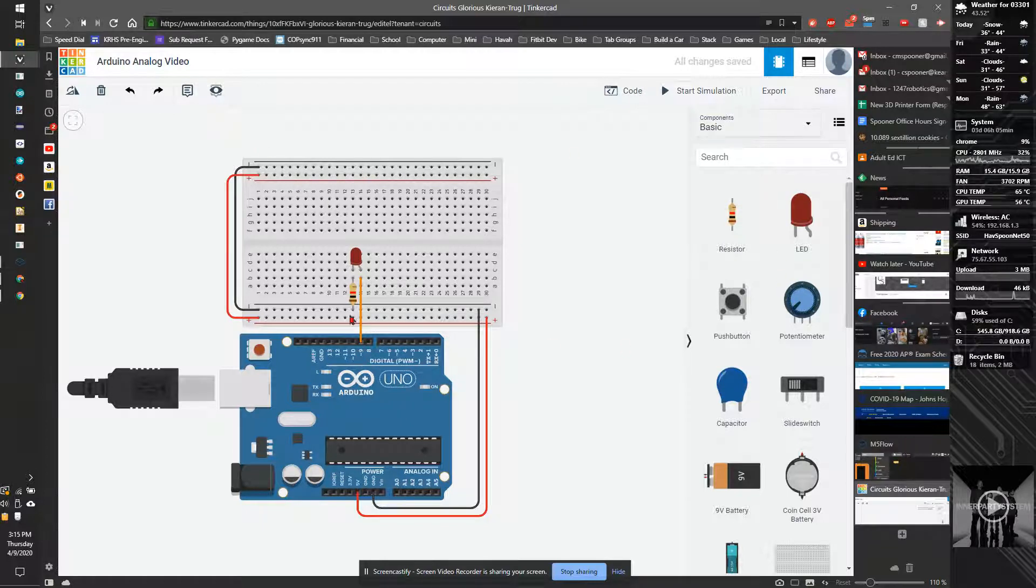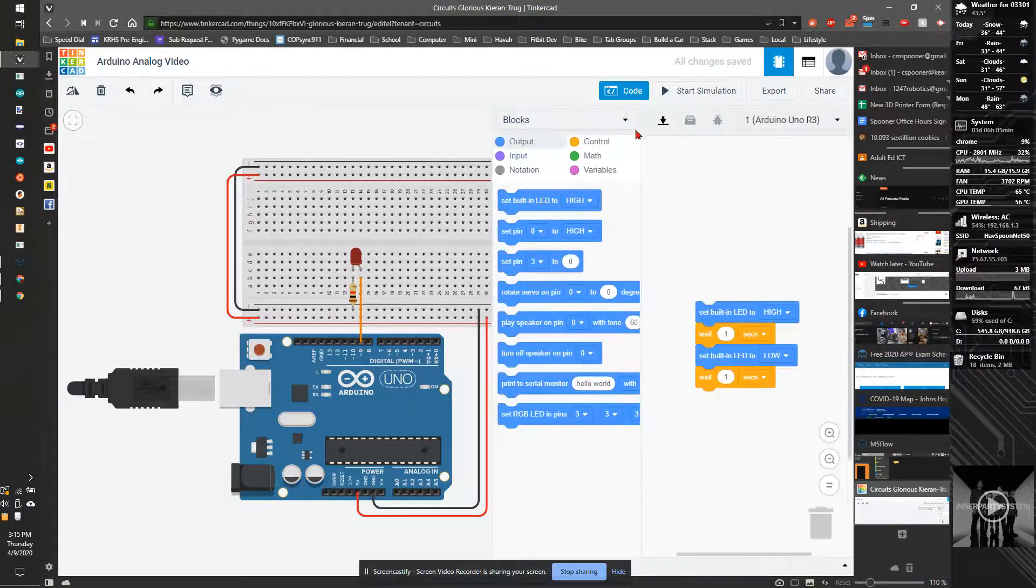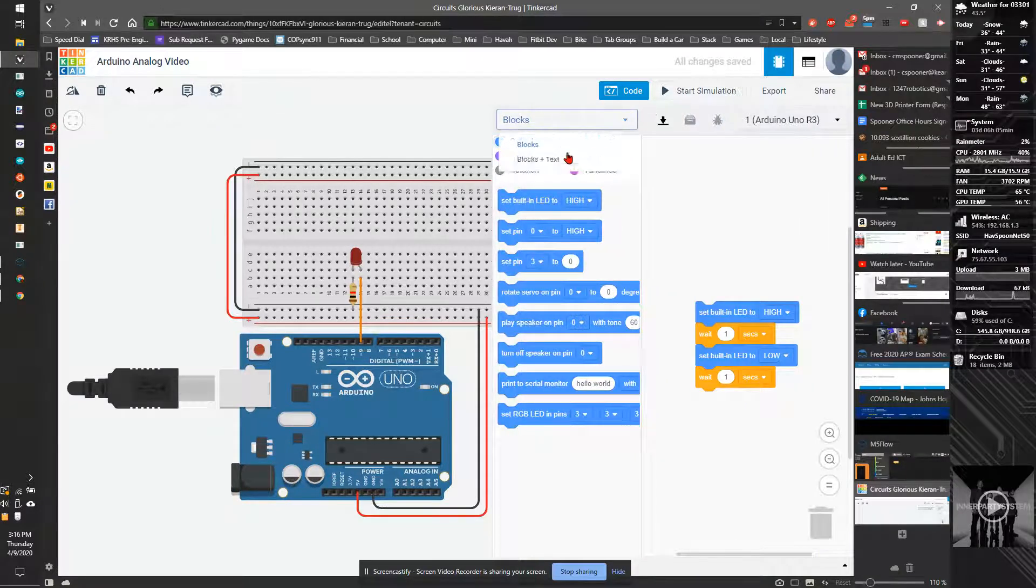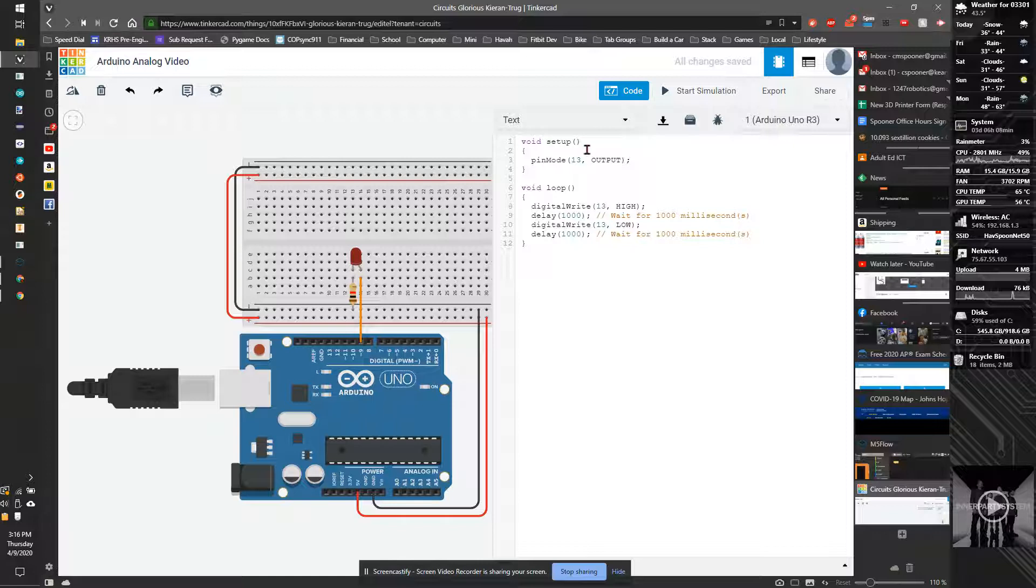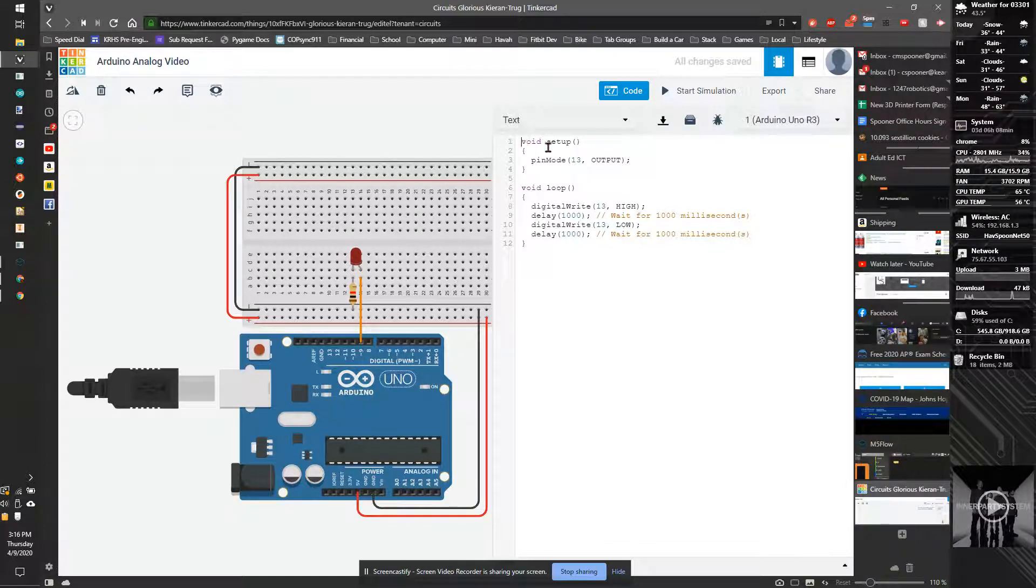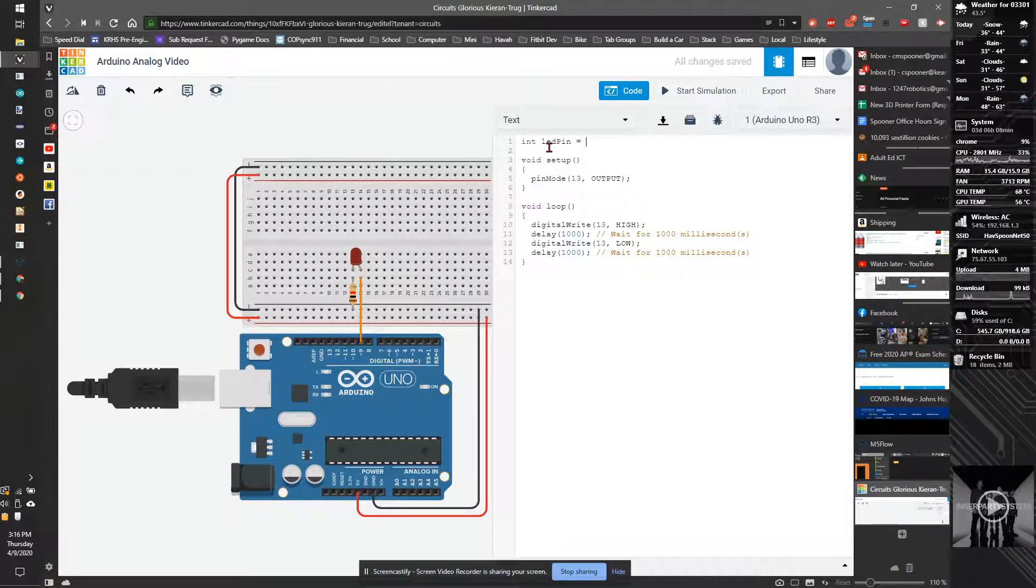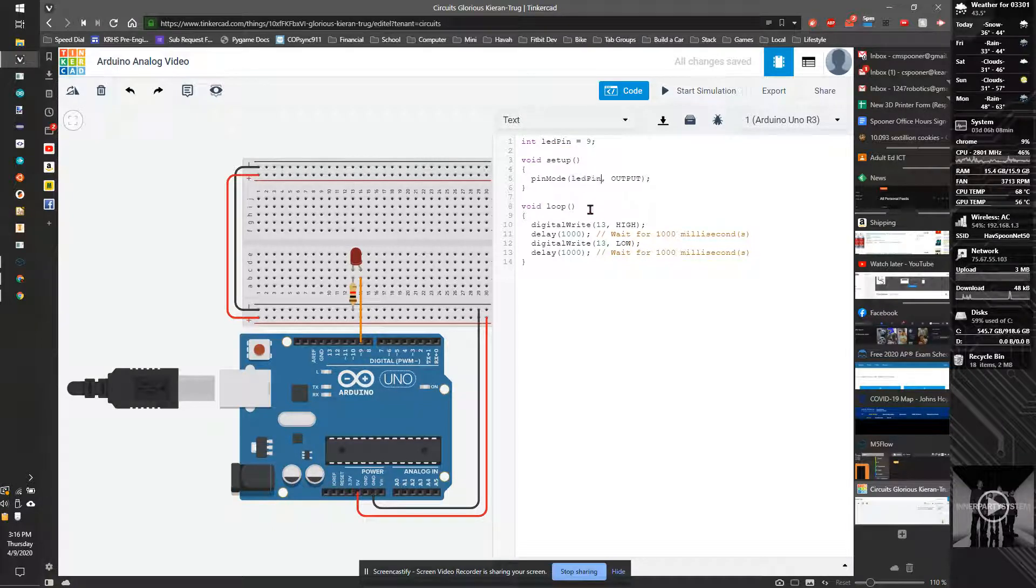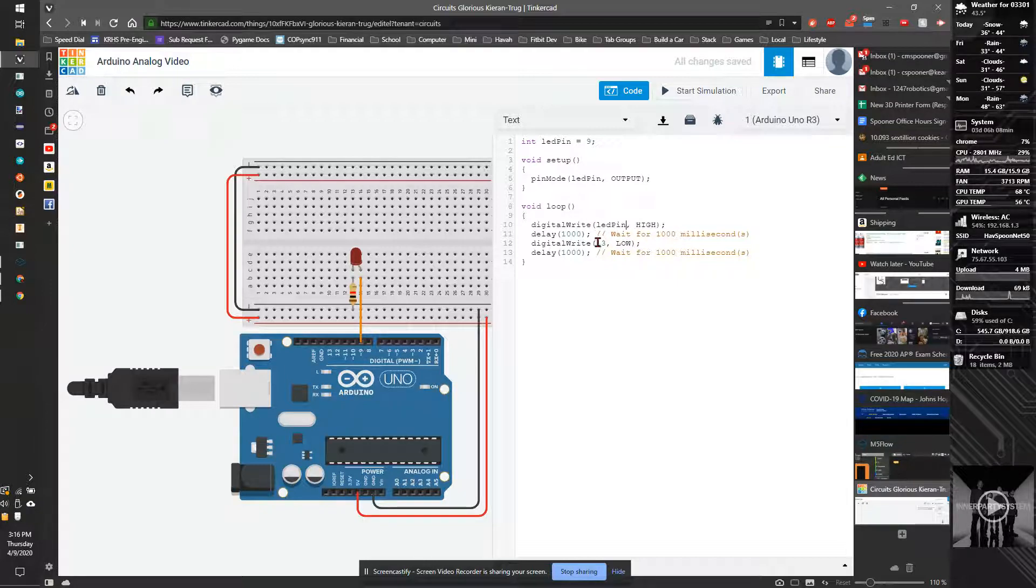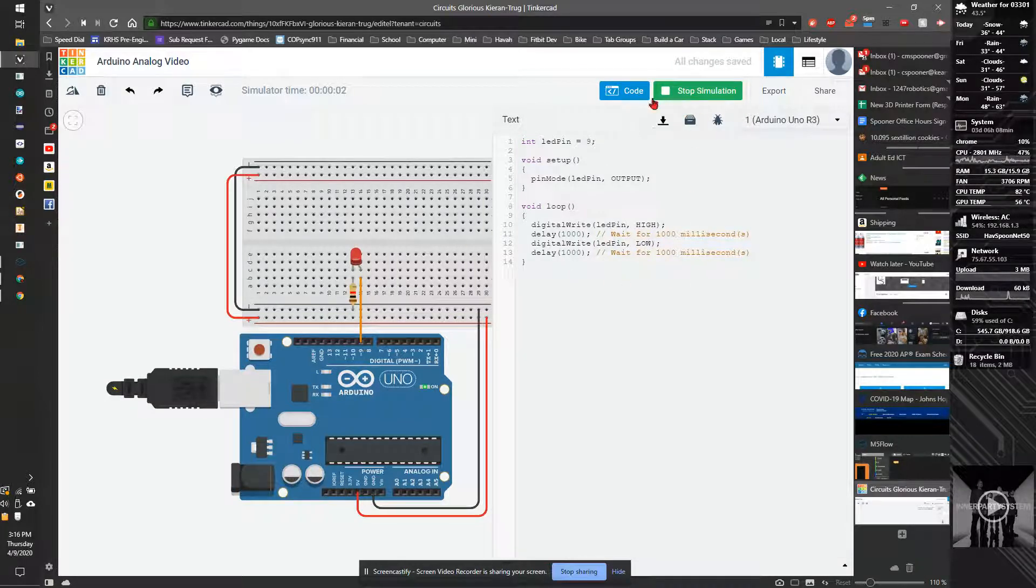I am going to make sure everything's working by going to the code section, switching over to text. I'm going to add a variable called LED pin. So int LED pin is equal to 9, and then every time I see 13, I'm going to paste LED pin. And this isn't exactly critical, but it's good to test to make sure I didn't screw anything up.